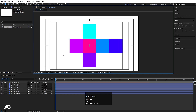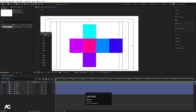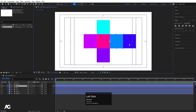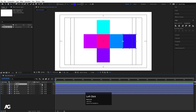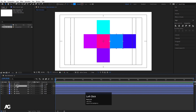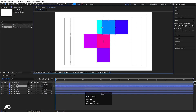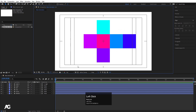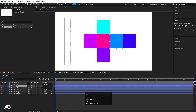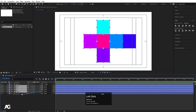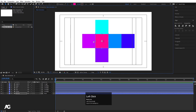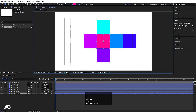Now we're going to use the concept of parenting. I'll select 'right 2' and make it a child of the 'right' layer — so whenever I move 'right', 'right 2' will move with it. Then select all the layers and make them all children of the 'middle' layer, so that's our main parent layer.